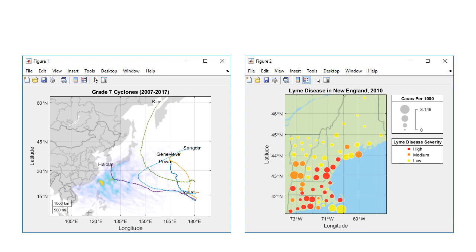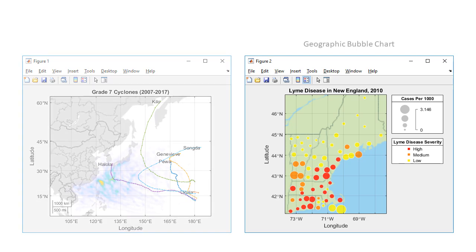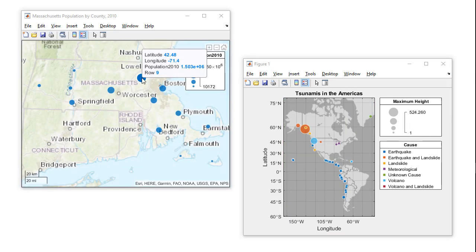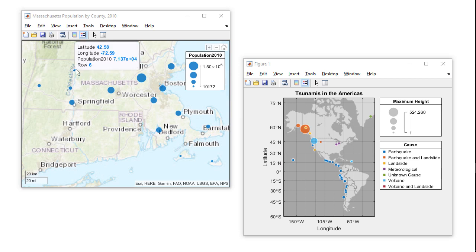The second type of geographic map in MATLAB is a geographic bubble chart, which can indicate a continuous variable by bubble size and a categorical variable by bubble color. This is a specialized chart type, providing both bubble and categorical legends.